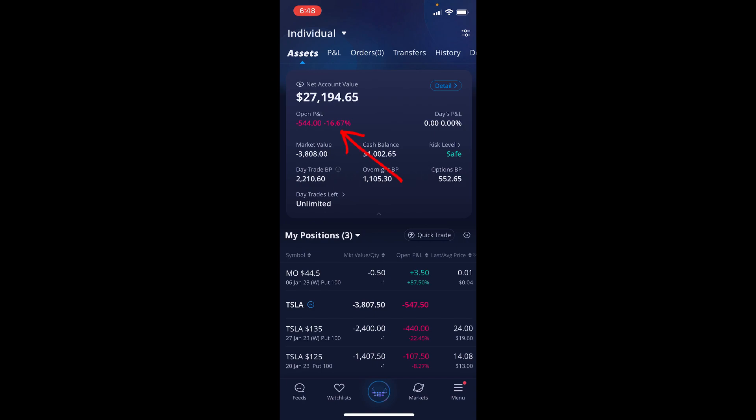Our profit and loss percentage, we're actually down about 16.67%, that actually comes out to be about negative $544. You'll see that our cash balance is at $31,002.65 and our options buying power is at $552.65.